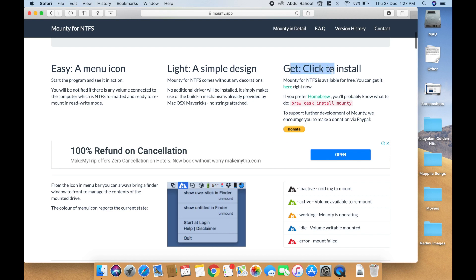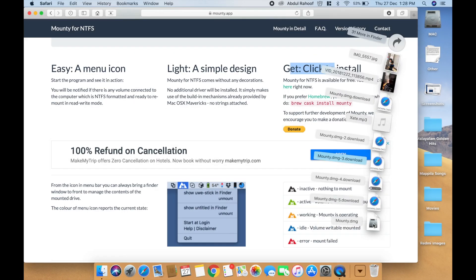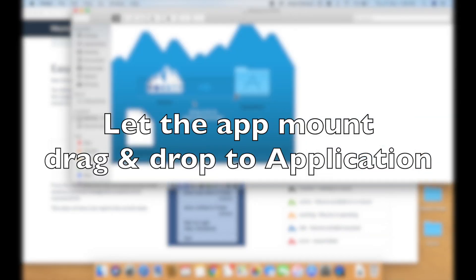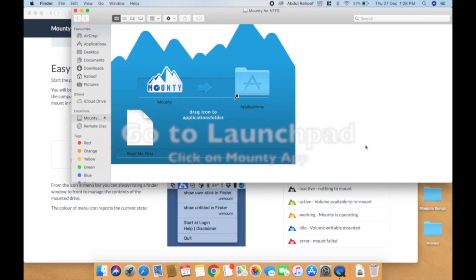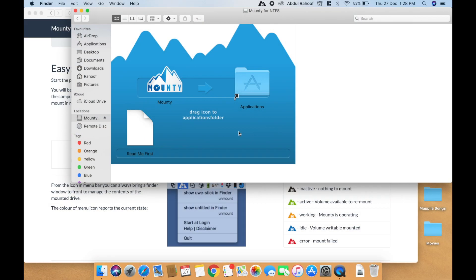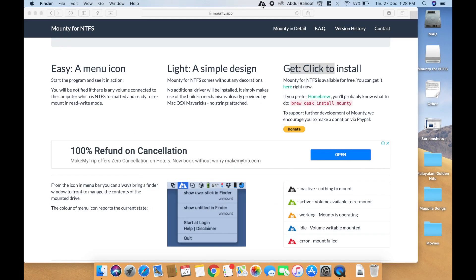Click over here to download it. Let it get downloaded — this is the file, let it mount and install it. Once it's installed, you can find it over here in the dock.